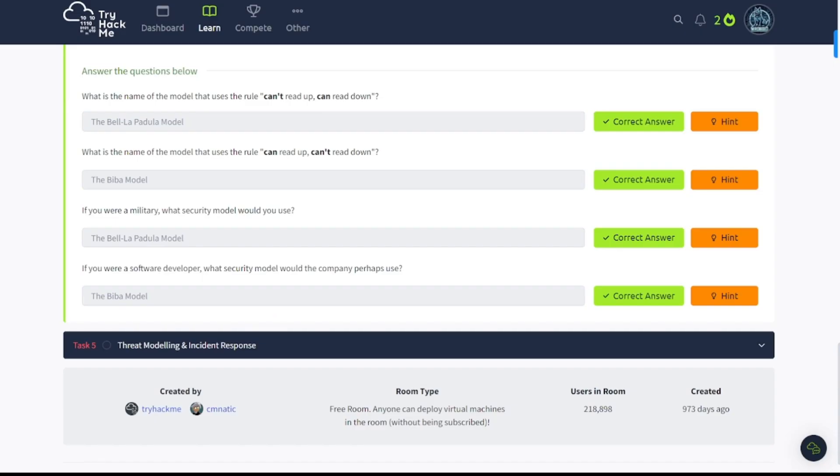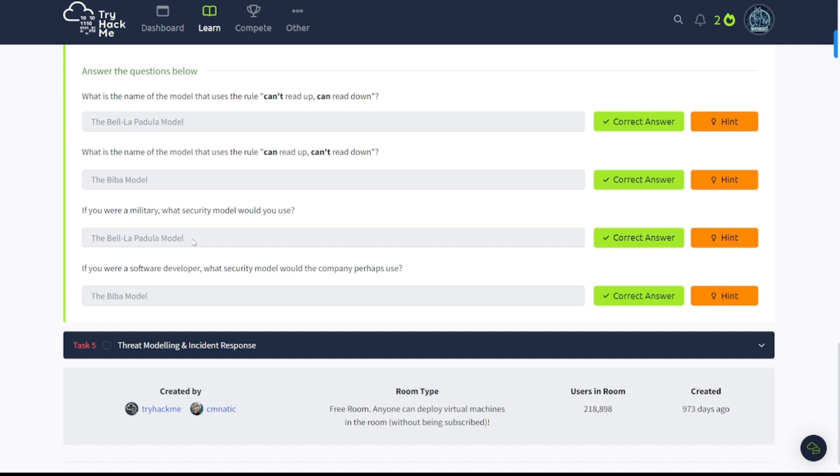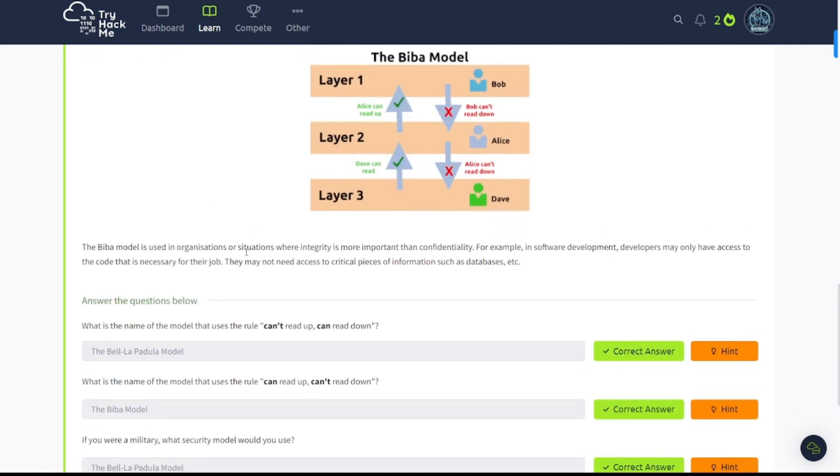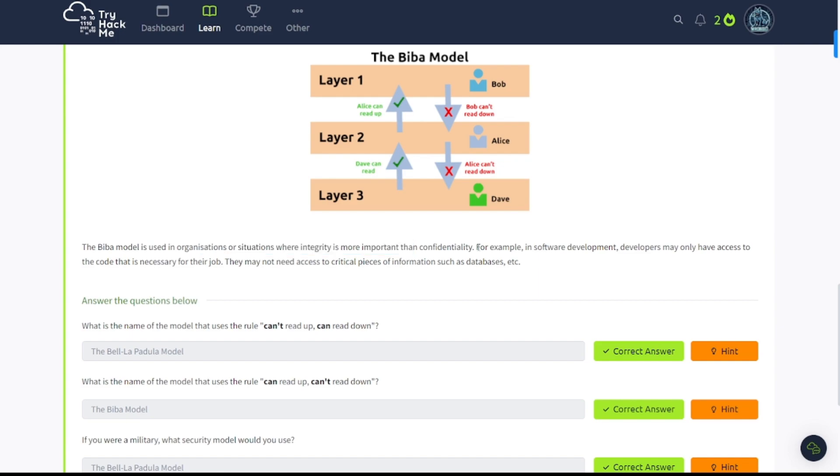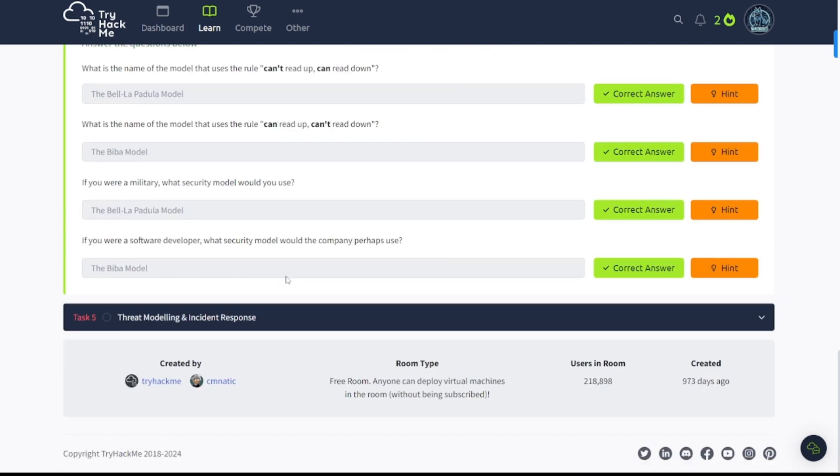What is the name of the model that uses the rule: can't read up, can't write down? Well, that's going to be the Bell-LaPadula model, as discussed above. What is the name of the model that uses the rule: can't read up, can't read down? That's going to be the Biba model. If you're in the military, what security model would you use? That's going to be the Bell-LaPadula model. They were talking about this was need-to-know basis. And if you were a software developer, what security model would the company prefer or perhaps use? That's going to be the Biba model, as discussed in that last sentence, when integrity is more important than confidentiality.